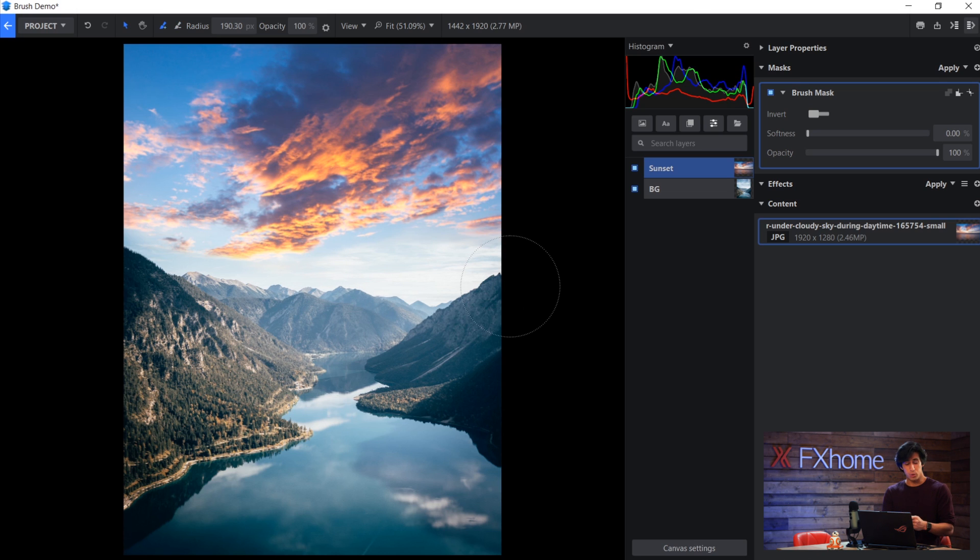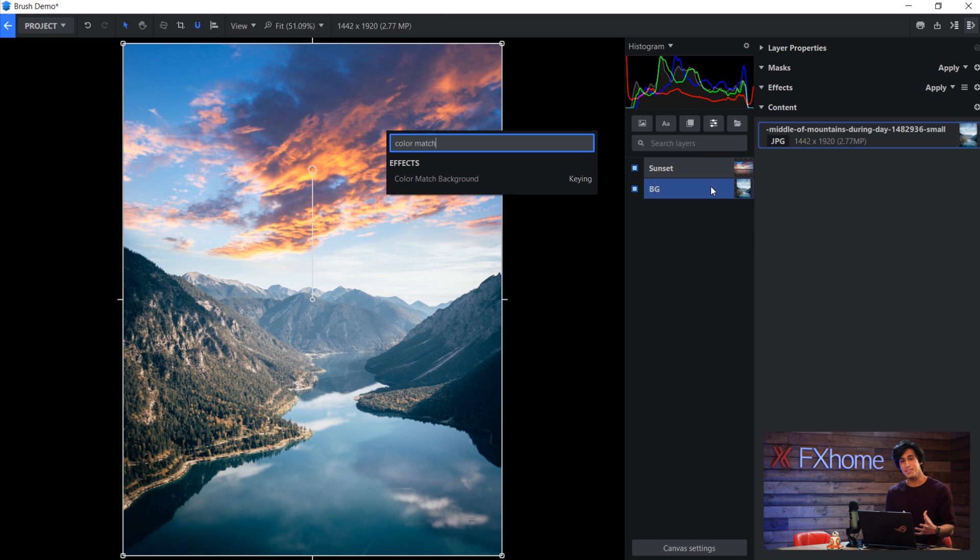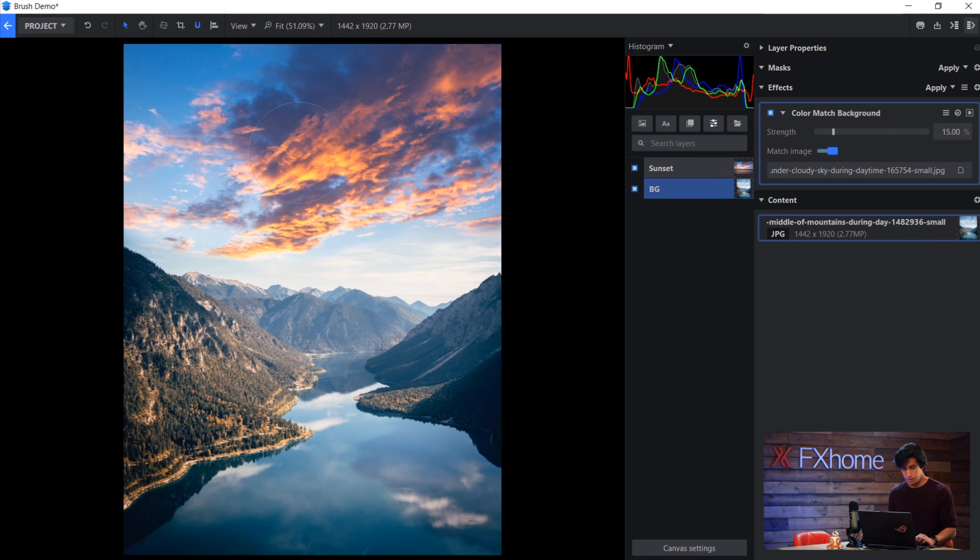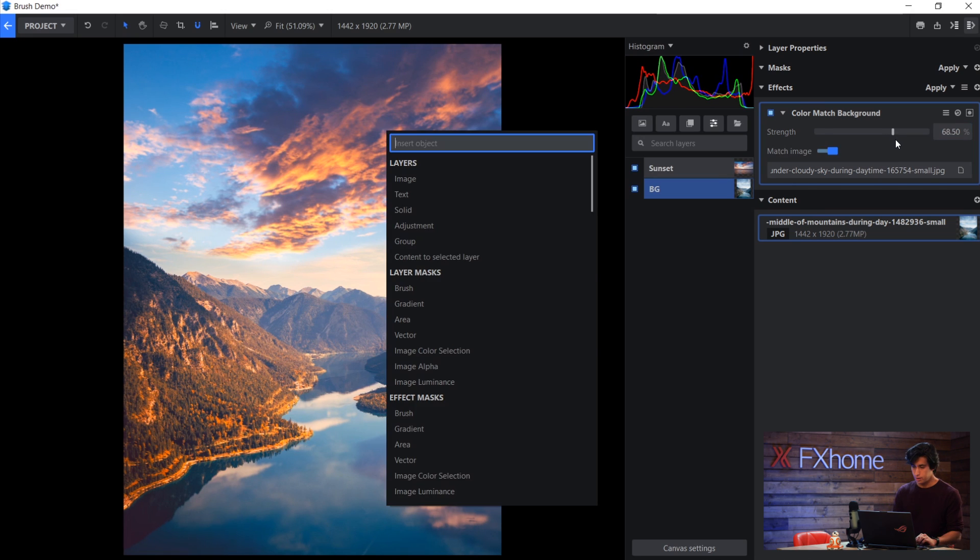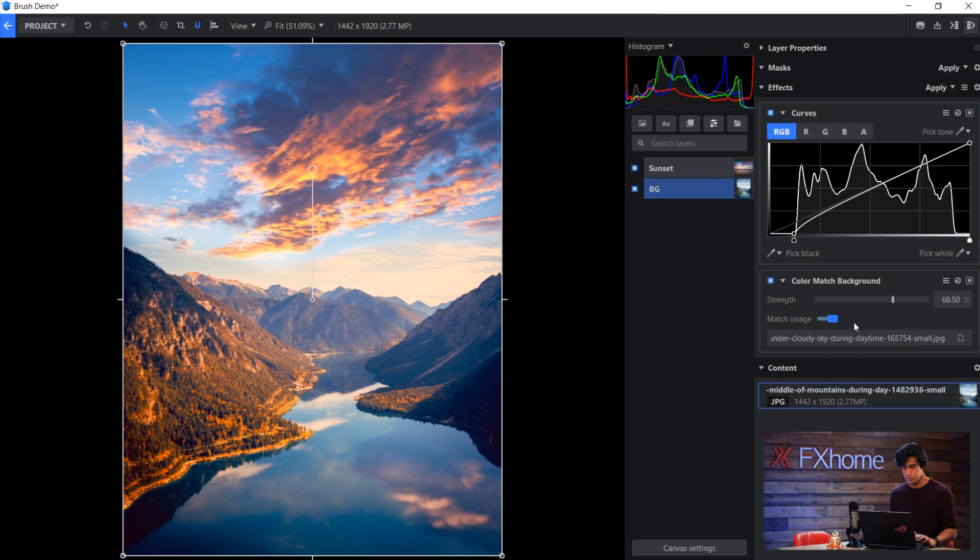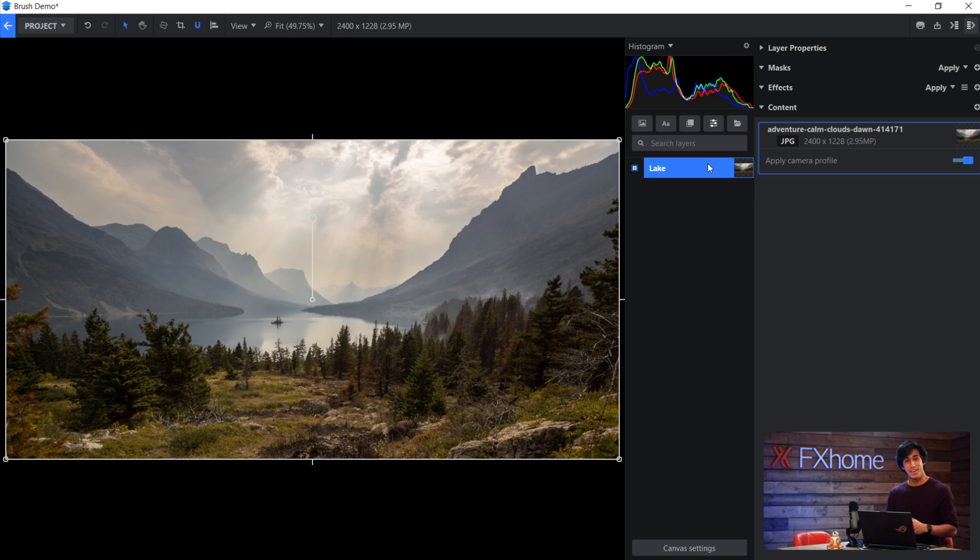I don't have to move a bunch of points. I don't have to create another mask that takes it out. I just paint and that's it. Of course, this isn't the end of the composite. I would add something like a color match background, and then I can select that image and increase the strength, and it will start to match the color. I'll also just crush the shadows a bit so that it matches a bit better. But you can see how easy it was to really just paint in the areas that I want.